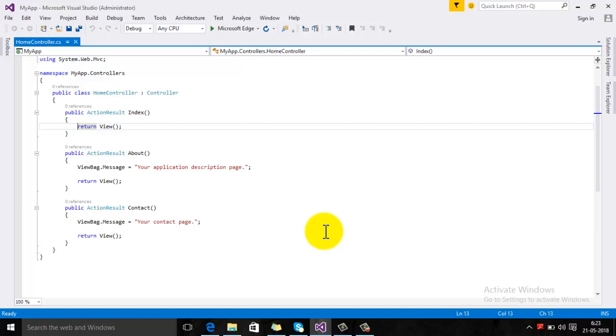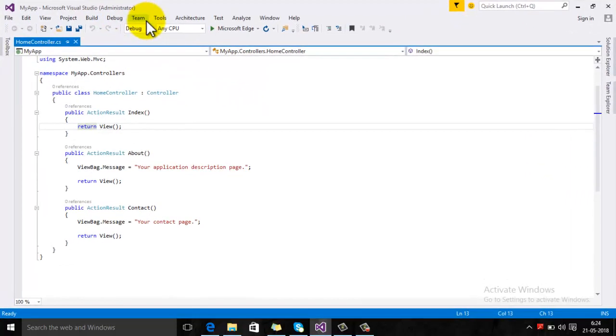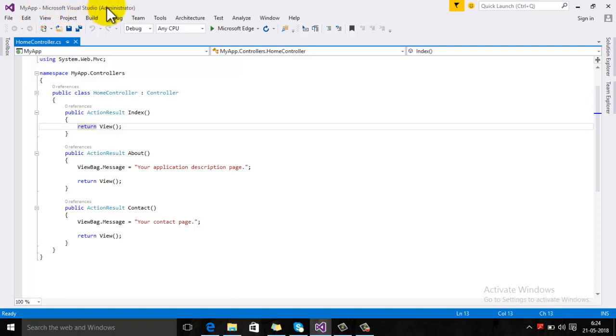To debug a site which is hosted on IIS, you need to follow these steps. First, your site should be opened in Visual Studio, and make sure that you open Visual Studio as an administrator. You can see on the top of the screen that Microsoft Visual Studio is running through administrator.